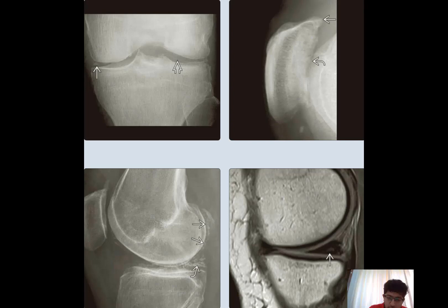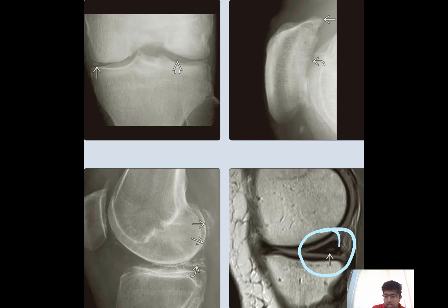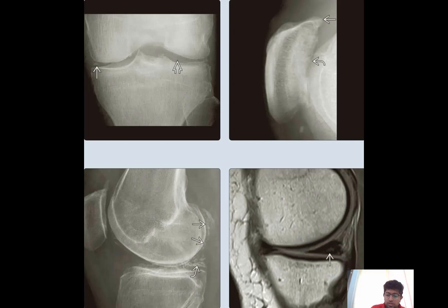In this image, the hyaline cartilage is showing calcification and the fibrocartilage is also showing calcification. The meniscus is also showing calcification. Even in this image, we can see some intra-meniscal signal suggesting involvement of the meniscus.